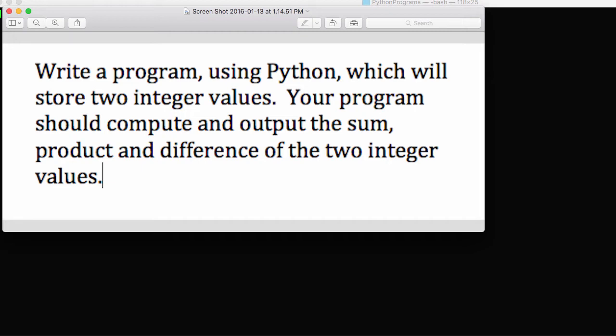Now in this tutorial I want to make sure you can bring it all together by solving a problem using Python. In this example we'll write a program which is going to store two integer values and compute and output the sum, product, and difference of those two integer values.